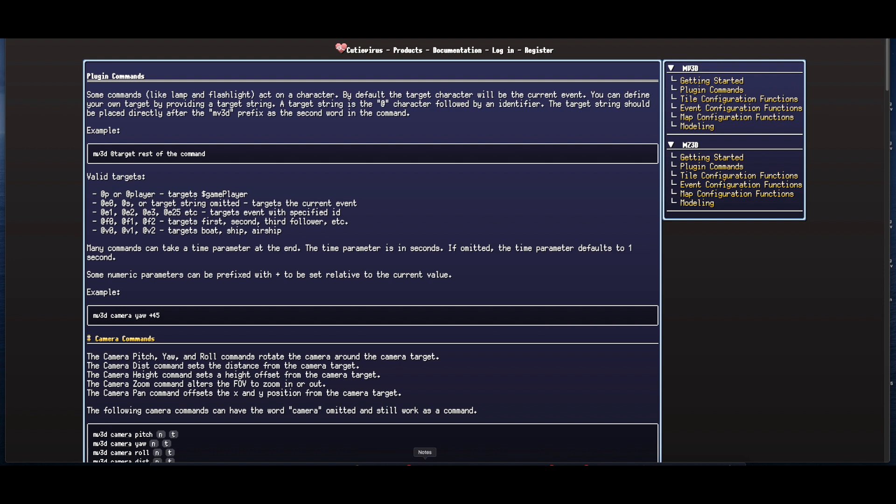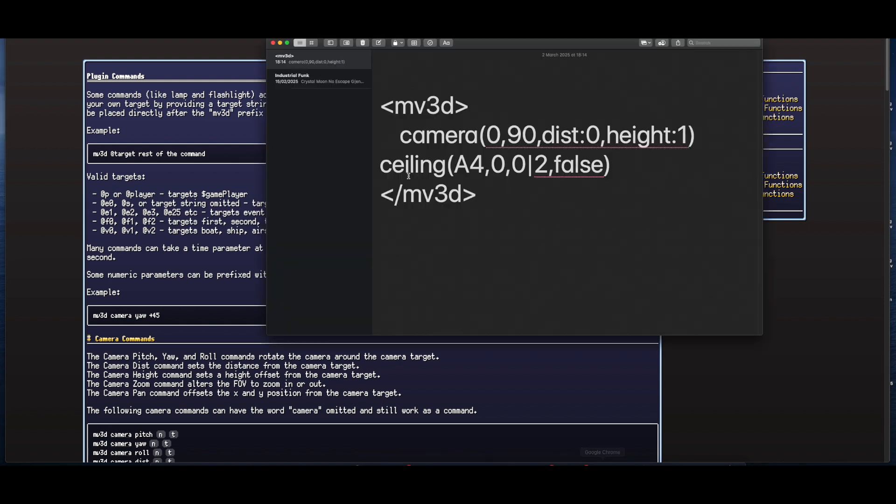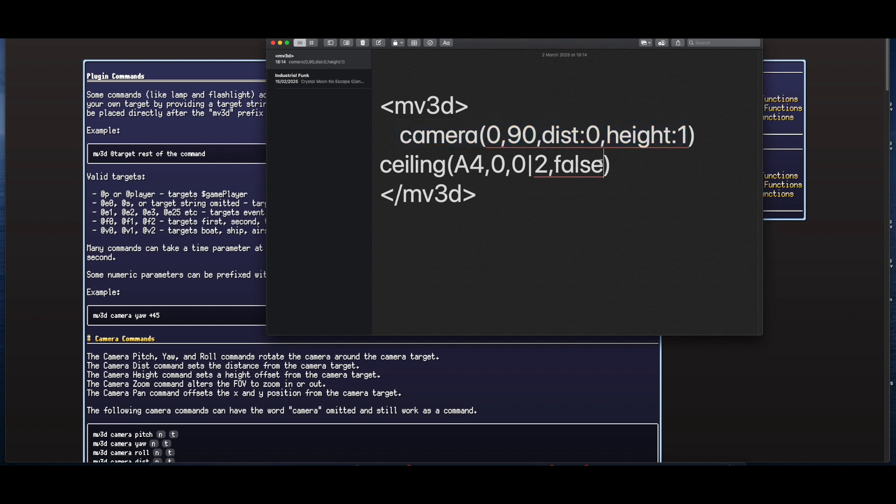So that's the first one. That's how we create the first person angle, and that's a default. As long as we put that into the note tag for the map, the map's note tags in RPG Maker, this is what it will do. The camera angle and the ceiling there.